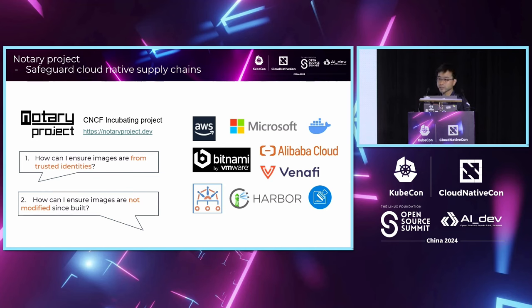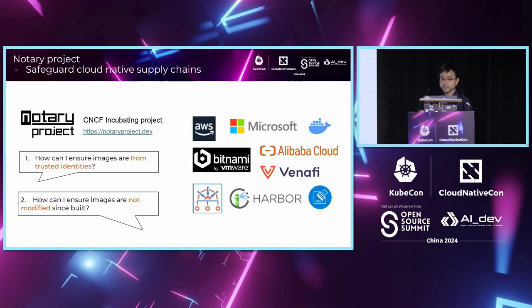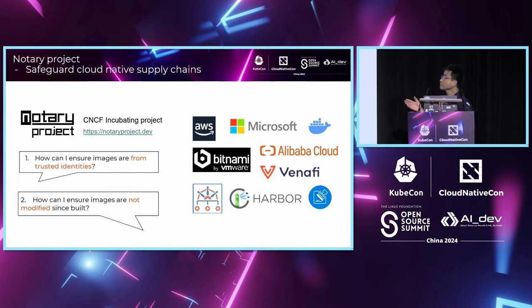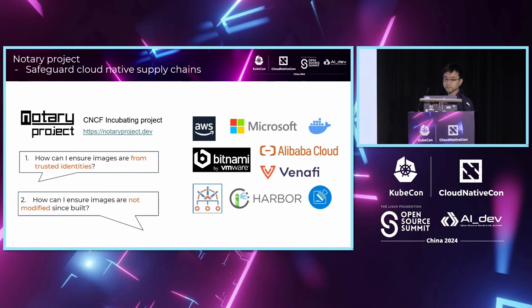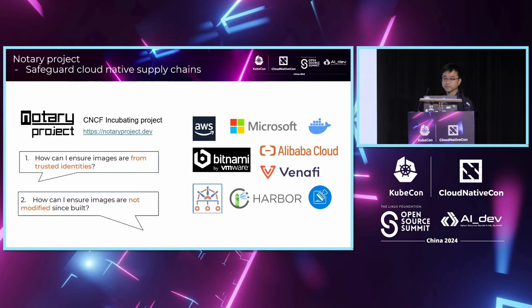Notary project is the answer for the two questions that I asked before. By using Notary project, we ensure the authenticity and integrity. You can see on the screen that already from the Notary project, there are major cloud providers adopting Notary project solutions, such as AWS, Azure, Alibaba, and also popular open source projects.